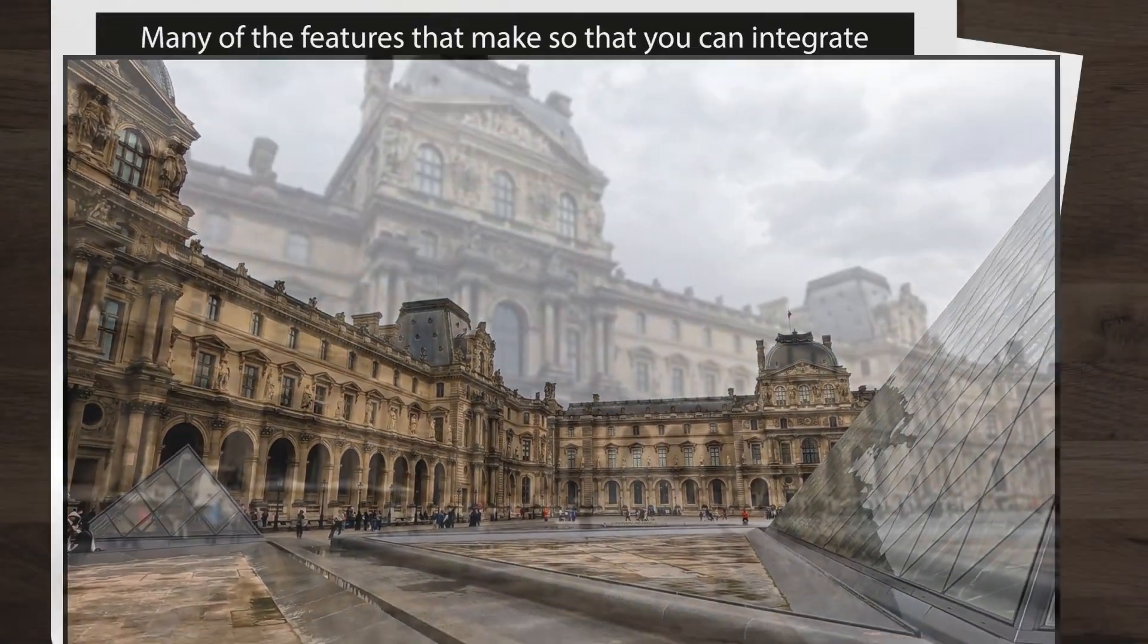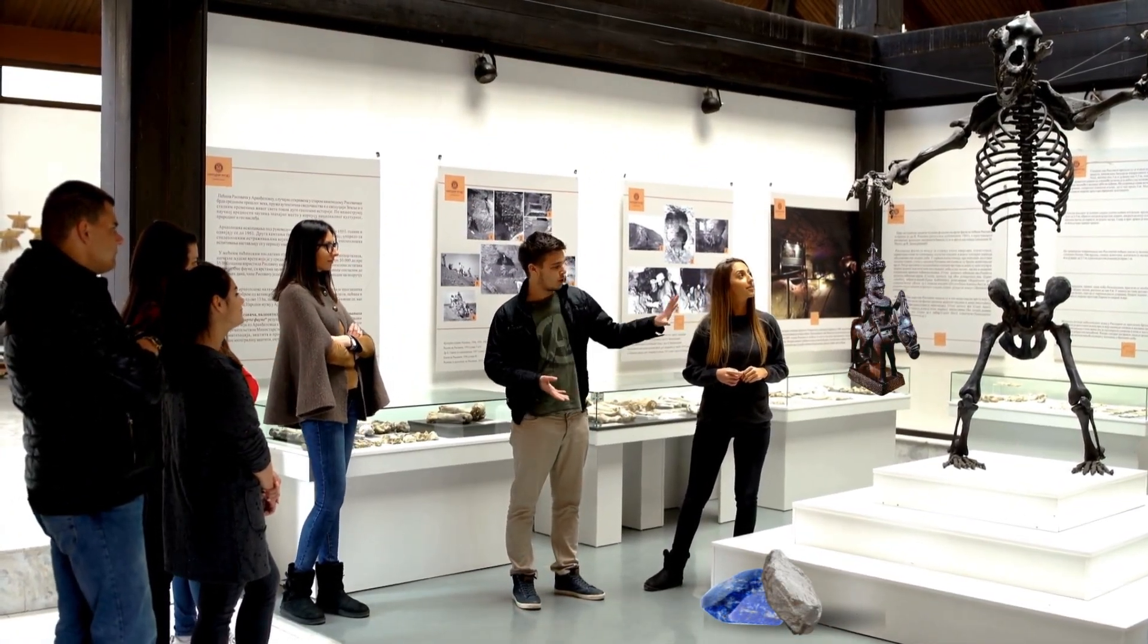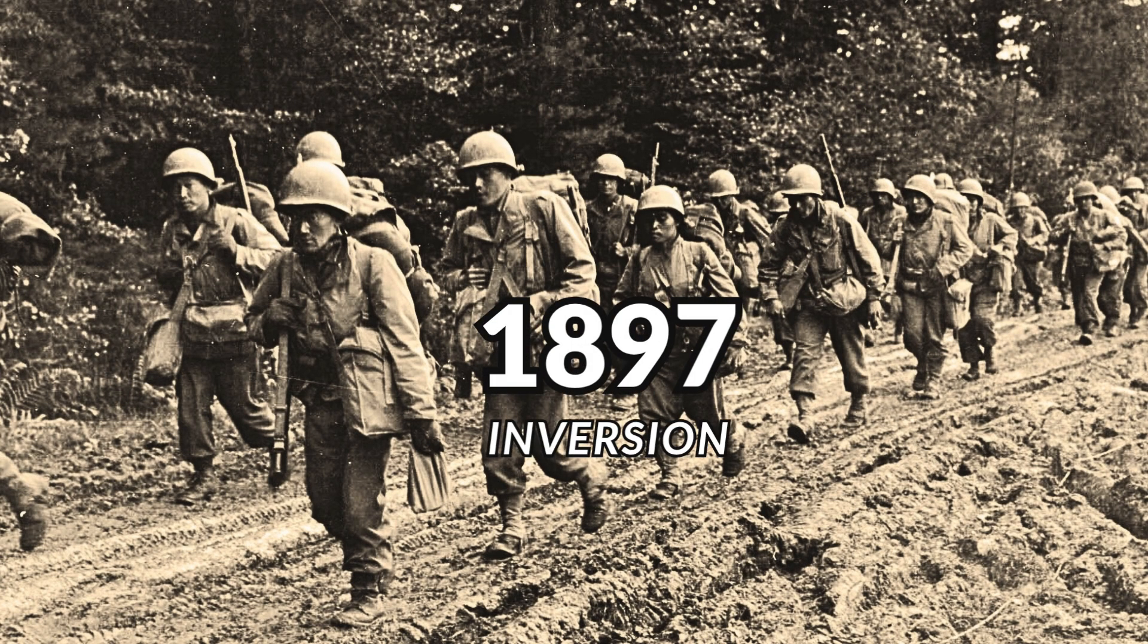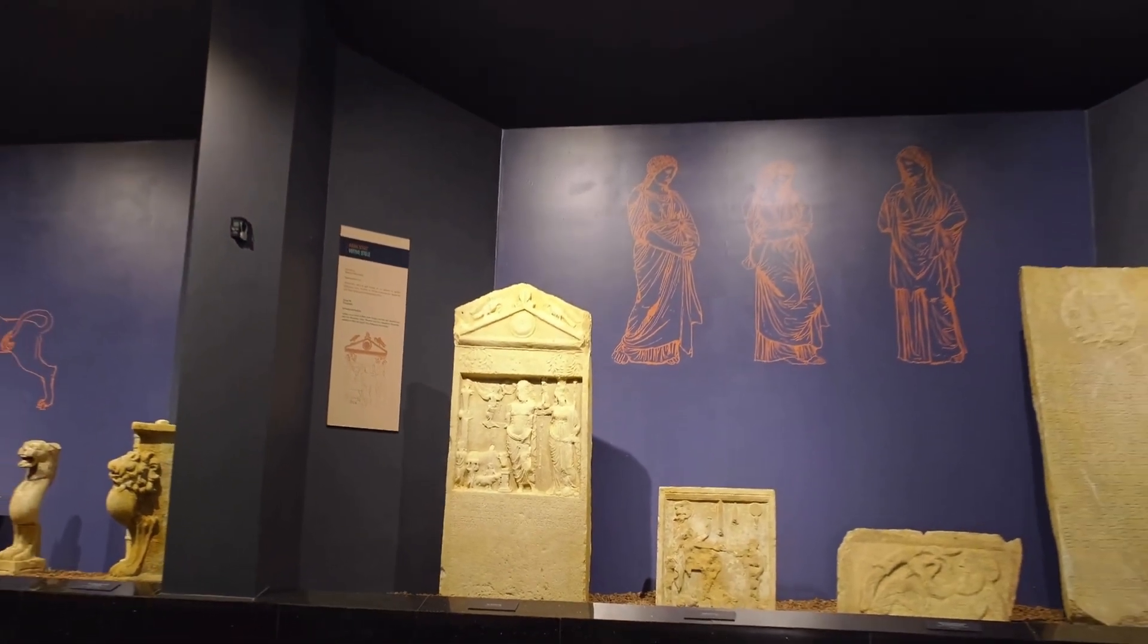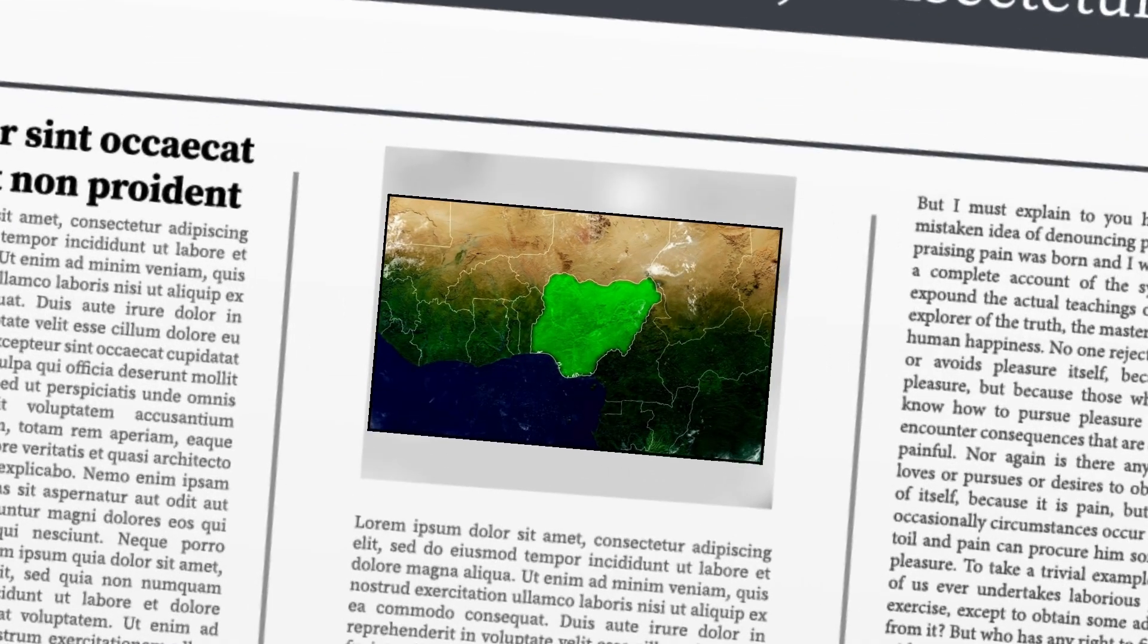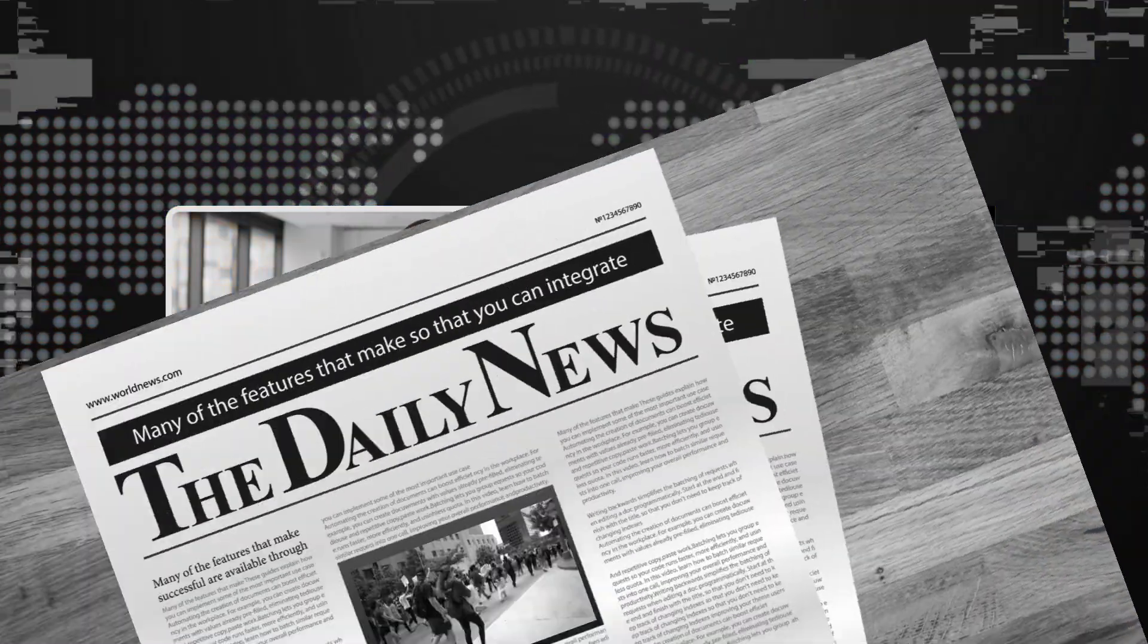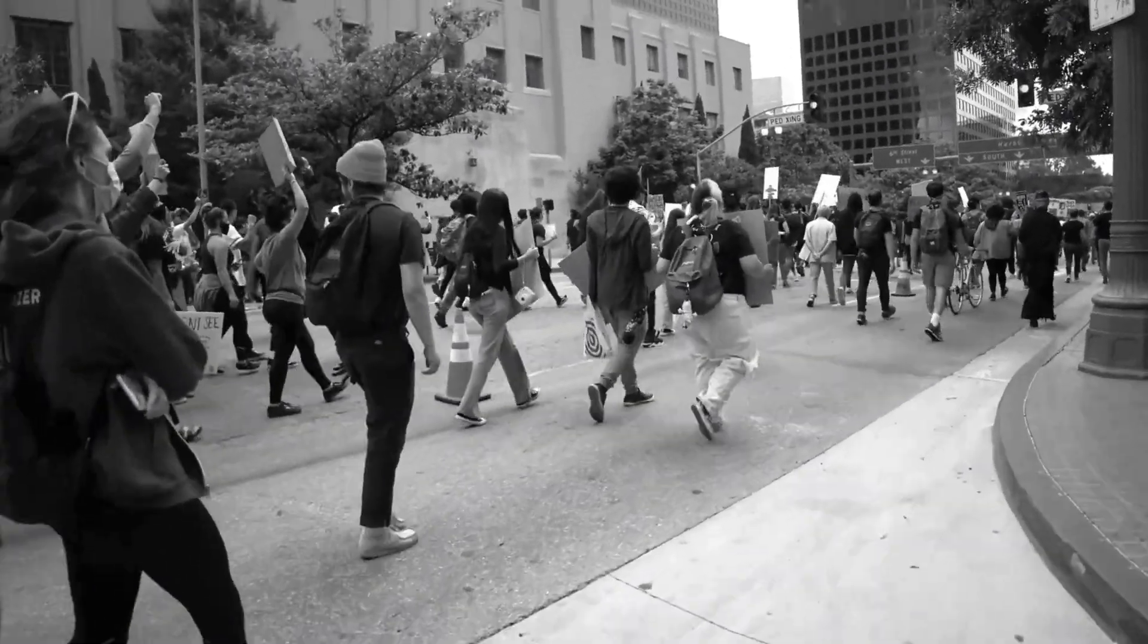The British Museum is one of the most famous museums in the world, holding over 8 million artifacts that tell the story of human civilization. But behind its fame lies a deep controversy. Many of its treasures, including the Rosetta Stone, the Parthenon sculptures, and the Benin bronzes from Nigeria, were taken during Britain's colonial era. In 1897, British troops invaded the Kingdom of Benin, burned it to the ground, and looted thousands of priceless works of art, objects that documented the kingdom's history, religion, and identity. Those stolen pieces now sit in museums across Europe, far from their origins. For decades, Nigeria and other countries have demanded their return, but the British Museum refuses, claiming the artifacts belong to the world, not one nation. Critics argue this attitude still echoes colonial thinking, that Western institutions decide who owns world culture. Today, the fight continues, not just for art, but for justice, memory, and the right of people to reclaim their history.